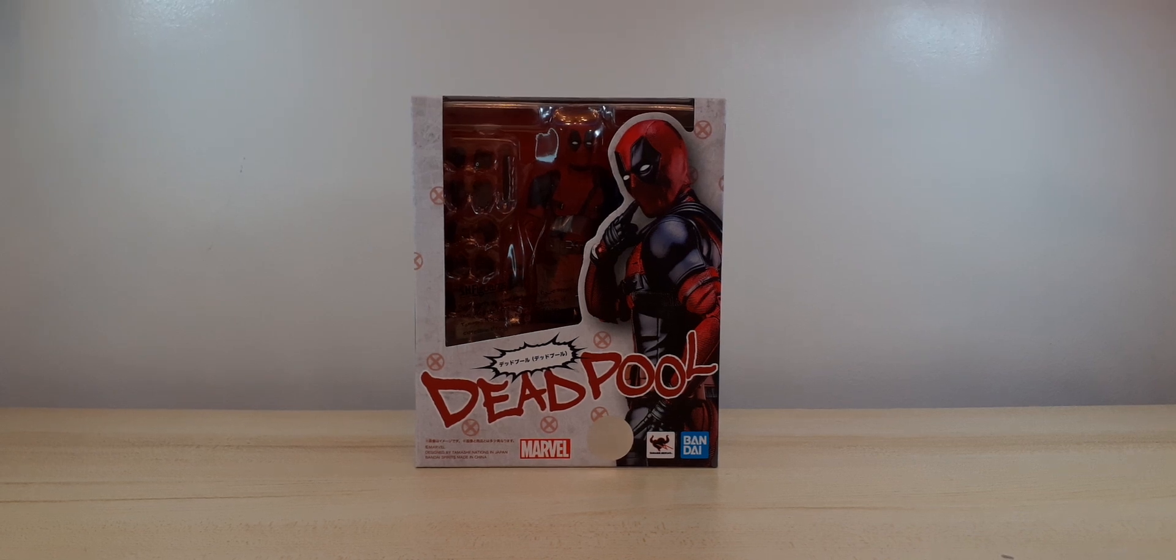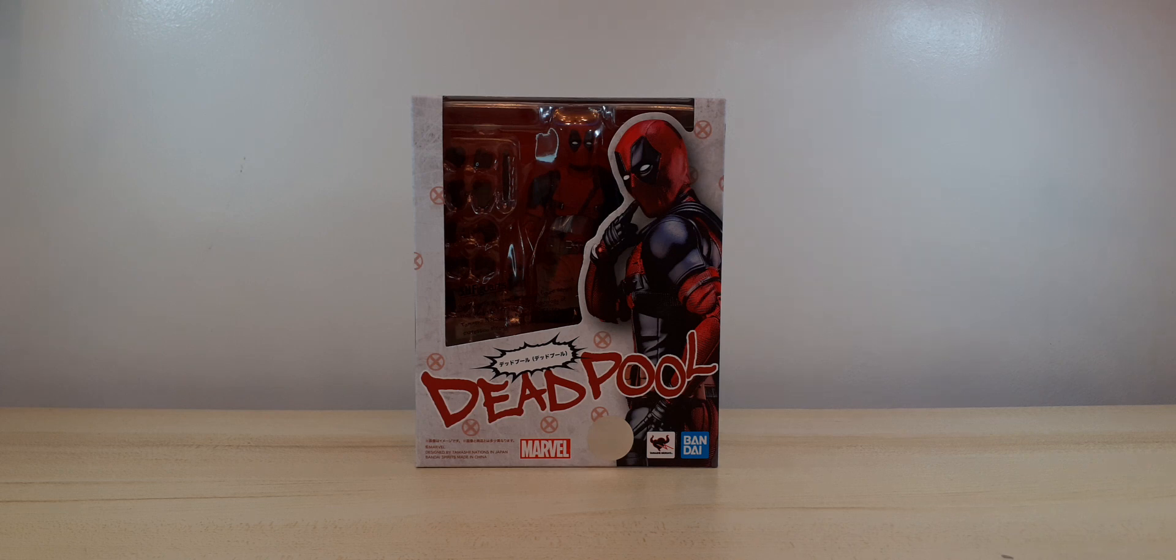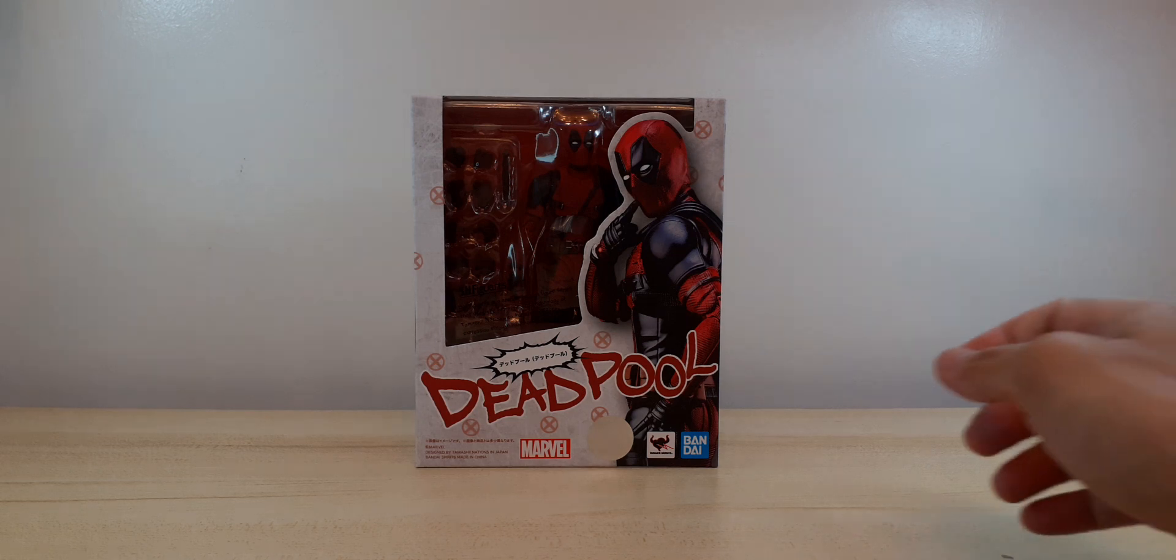Hi guys, welcome back to my channel. For this week, I would like to unbox this S.H. Figuarts Deadpool from the Deadpool movie.